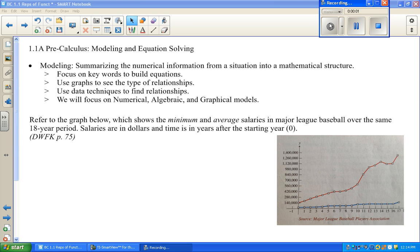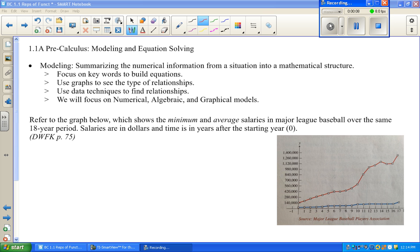Welcome to this official flip lesson. This is our first little adventure, and your goal is to watch this video and take notes where appropriate. We are starting in section 1.1 in the pre-calc book, and it's about modeling and solving equations.